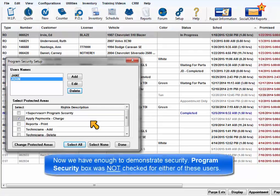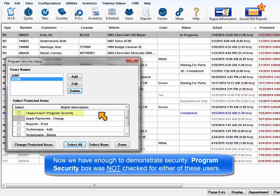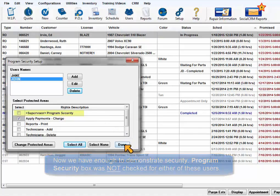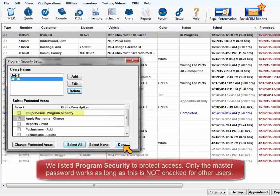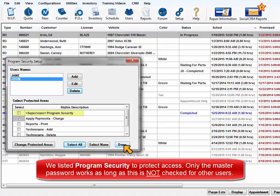Now we have enough to demonstrate the security in action. Please note that the Supervisor Program Security box was not checked for either of these users. We put it on the list to protect access and only the master password will open this area as long as it is not checked for any other users.